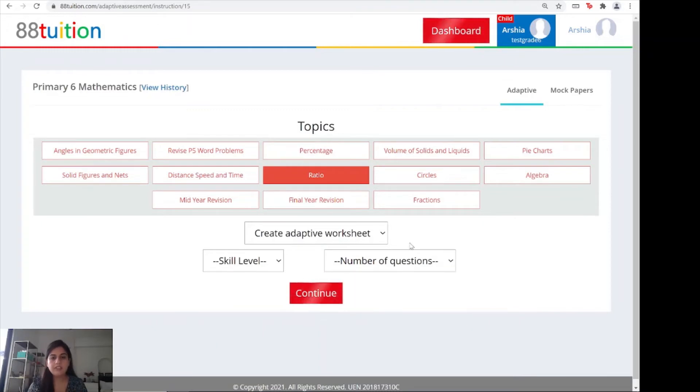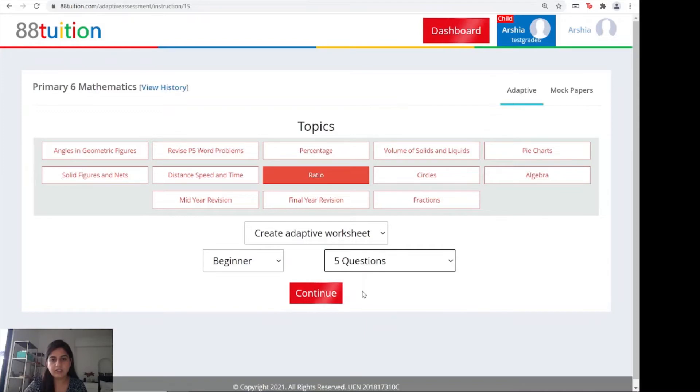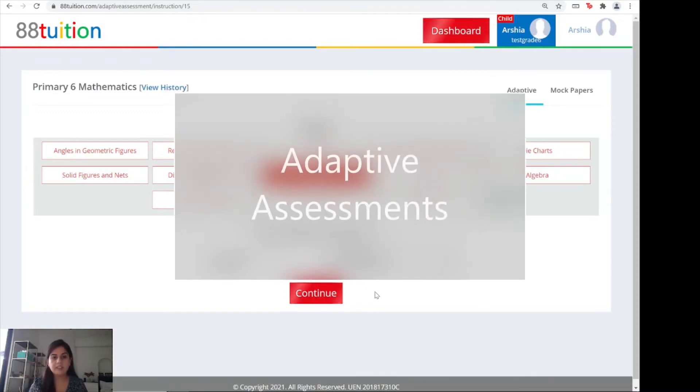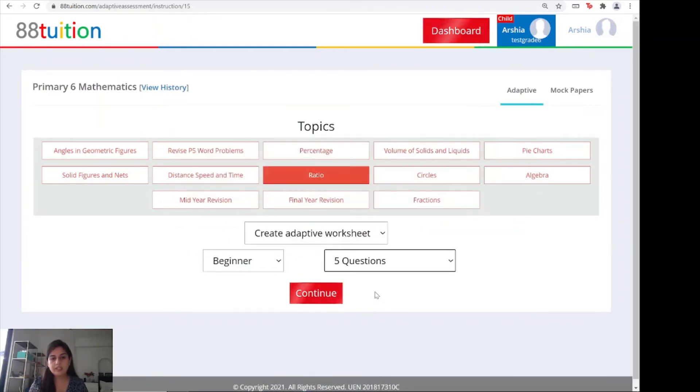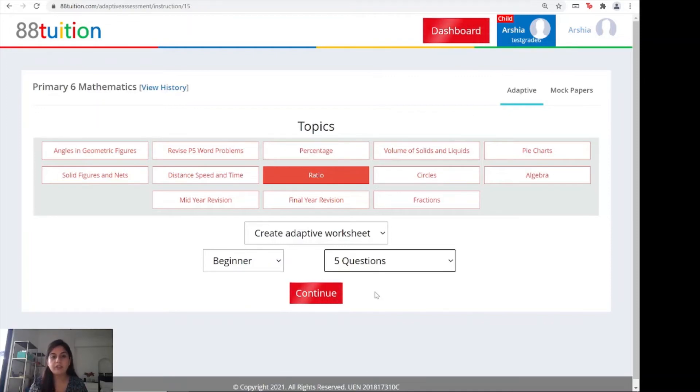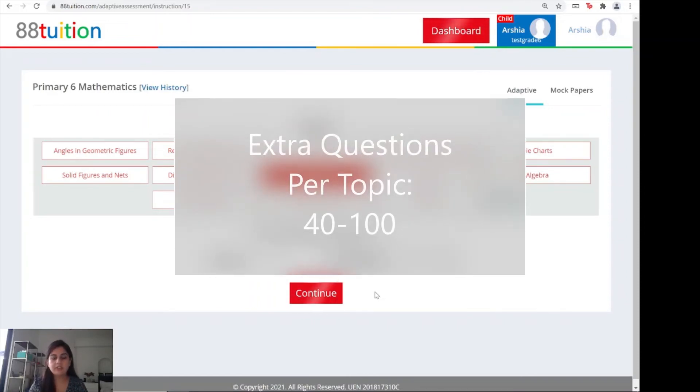The reason this is an adaptive worksheet is it adapts to the skill level of the child. For example, even if I select beginner and five questions, only three will be beginner questions. The other two will be one skilled and one expert level question. If you get these right, the next time you generate a worksheet, even if it's another beginner worksheet, there will be tougher questions included as well. The system adapts to the learning abilities of the child. There are between 40 to 100 extra questions per topic.